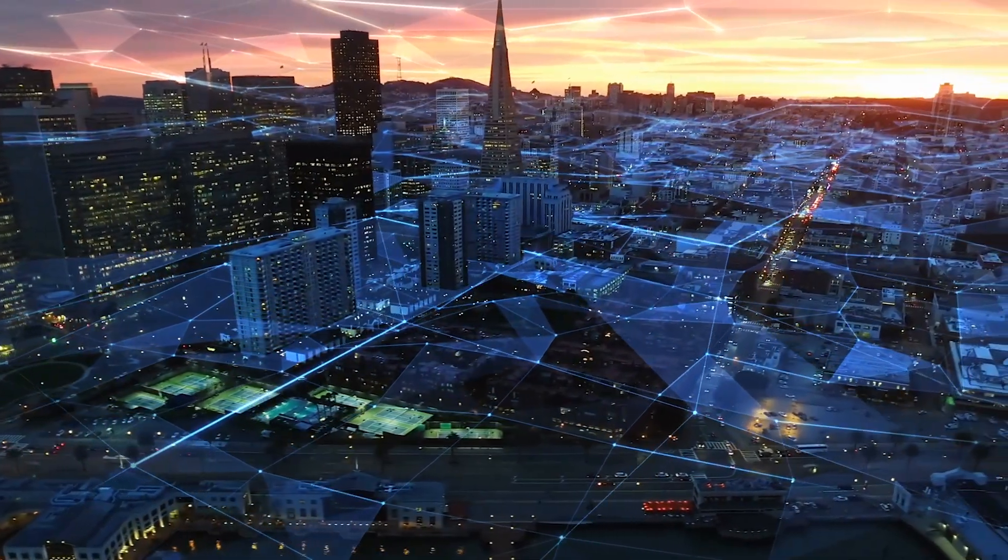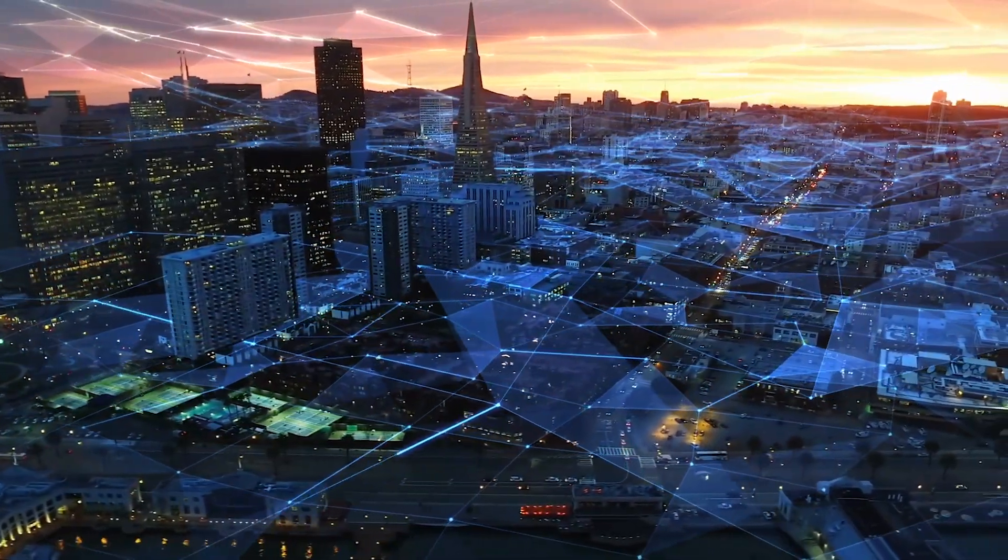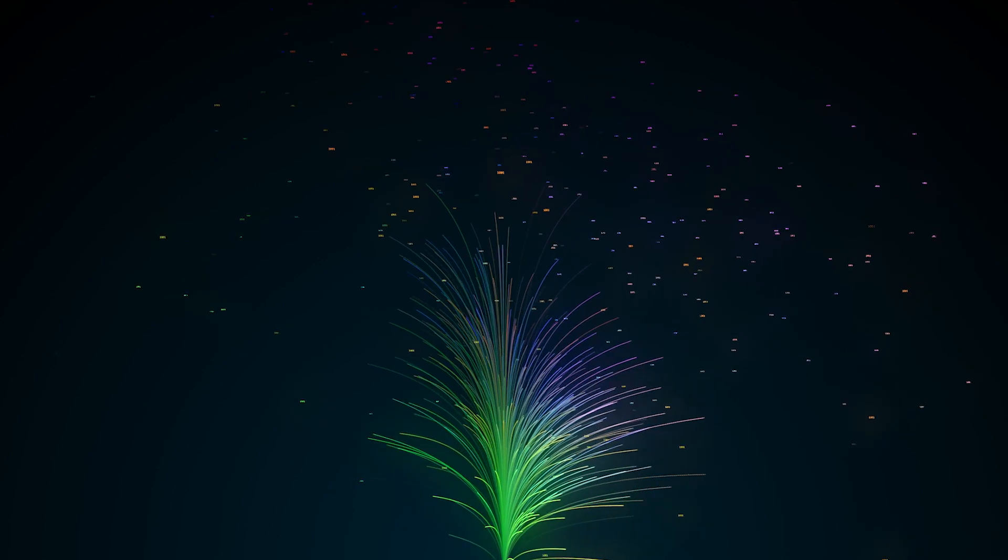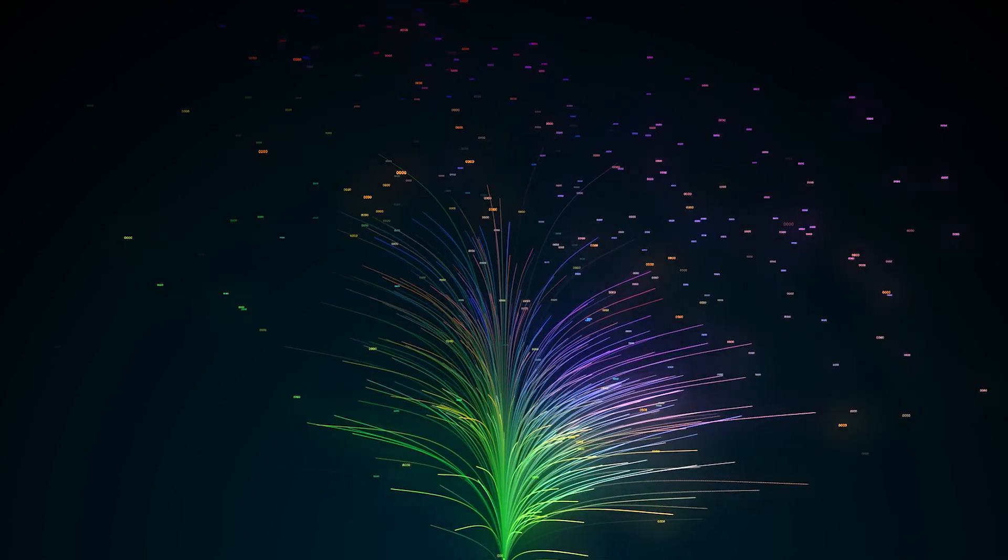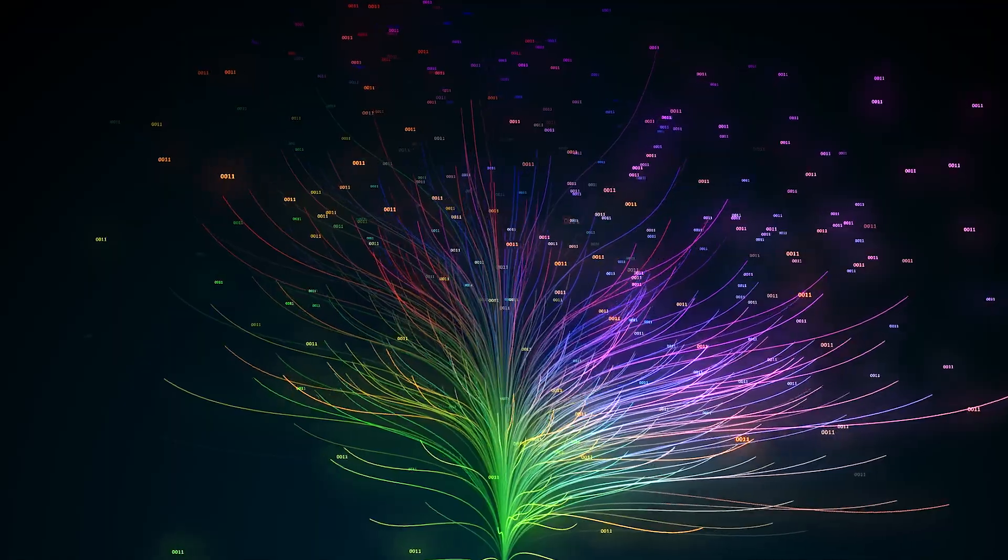New business models, enabled by digitalization, have opened up some of the biggest value opportunities seen by process industries in decades.